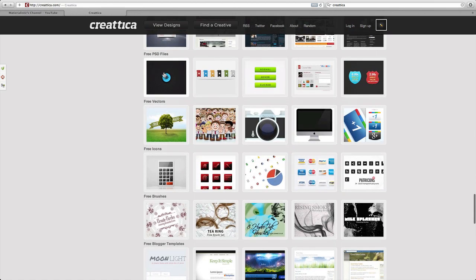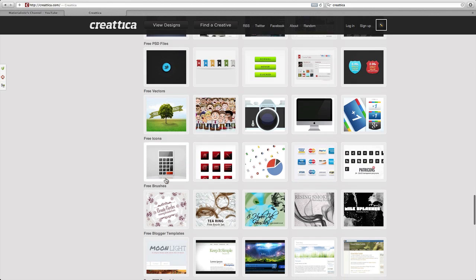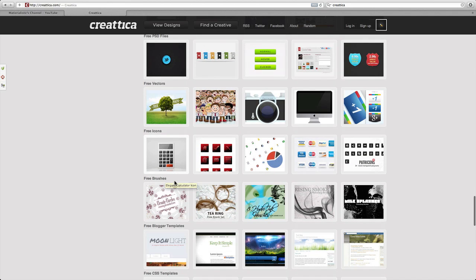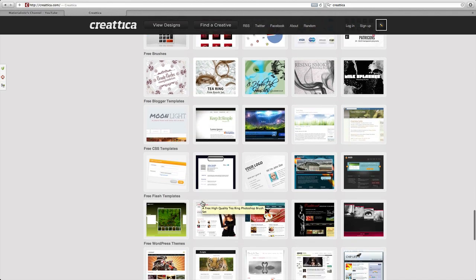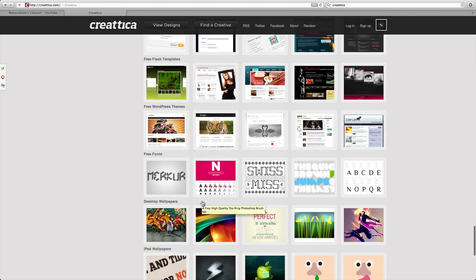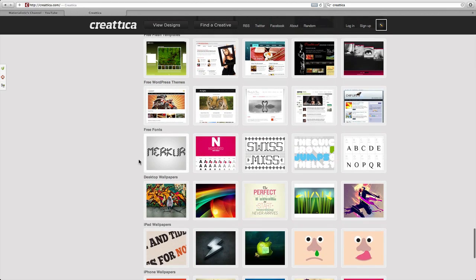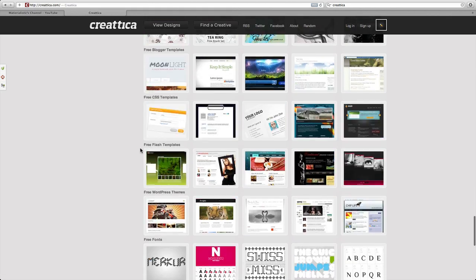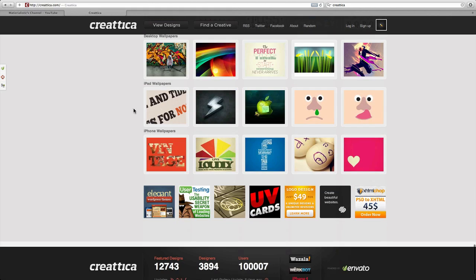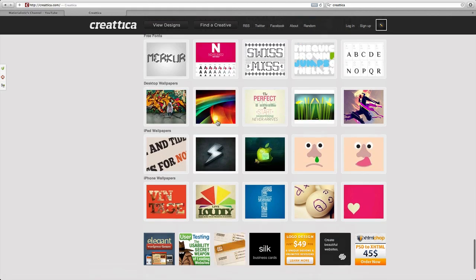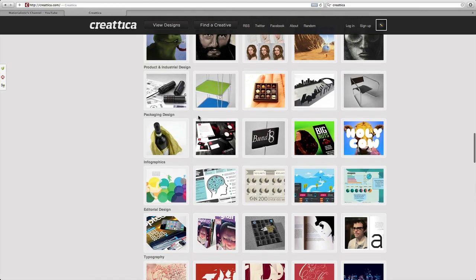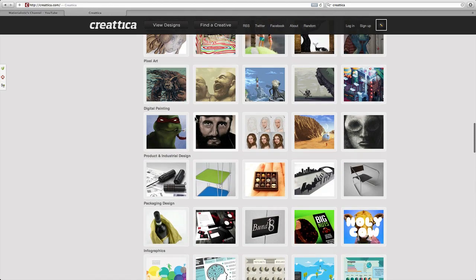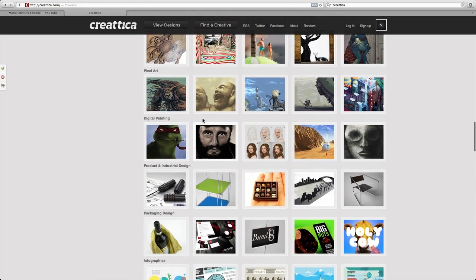They have PSD files, vectors, icons, brushes, and more. So guys, if you want some free stuff, I advise you to go check it out. They got everything you need - from stock images to digital paintings and more.